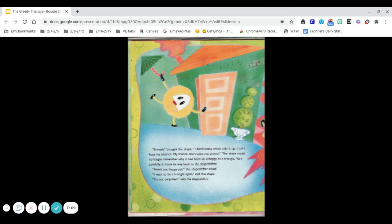Enough, thought the shape. I don't know which side is up. I can't keep my balance. My friends don't want me around. The shape could no longer remember why it had been so unhappy as a triangle. Very carefully, it made its way back to the shapeshifter.